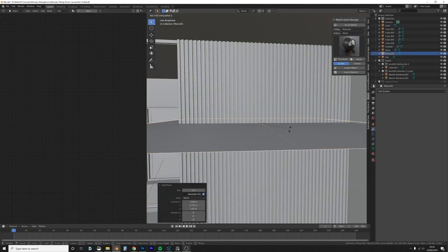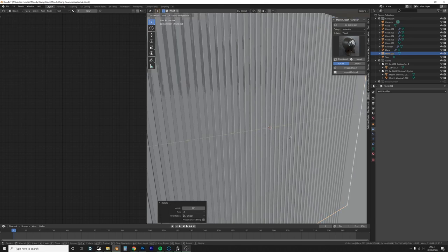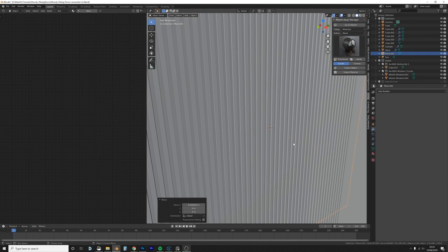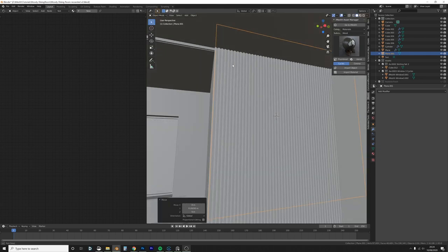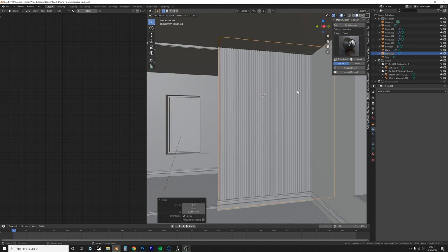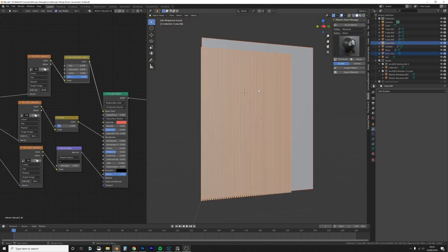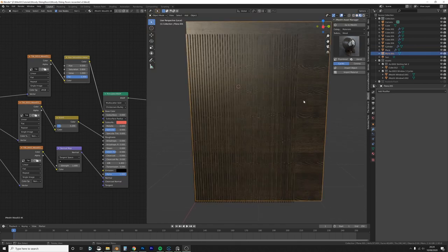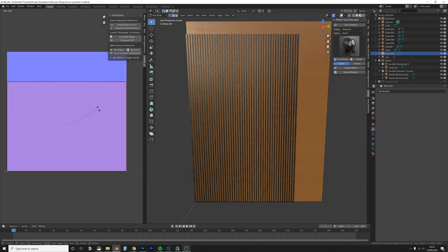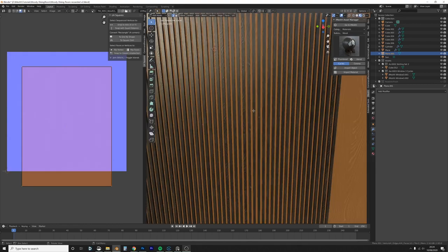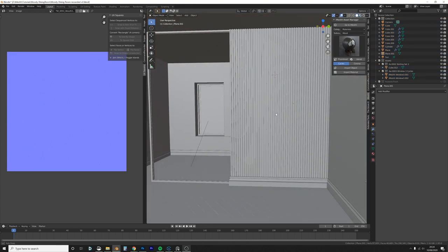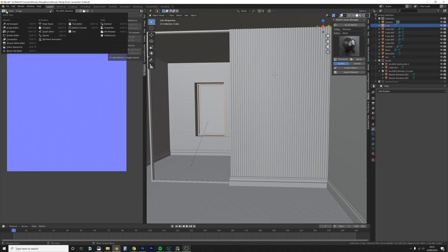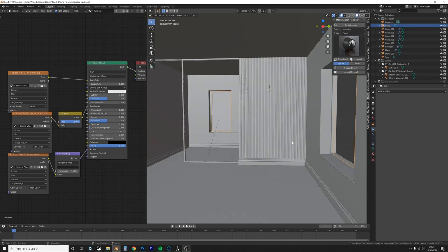I'm going to add a back wall panel — just a plane. Apply the scale, unwrap it, apply the same wood material, and in material preview I'll rotate the UV 90 degrees to face the right direction. You won't even see this one in the back but that's fine. I also want to tone down the normal map on the plaster so it's not too strong — reducing the normal map strength should do it.